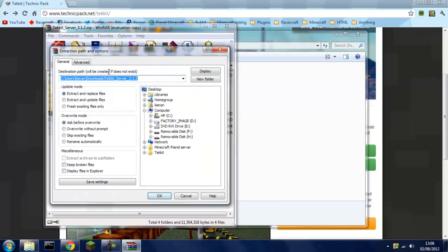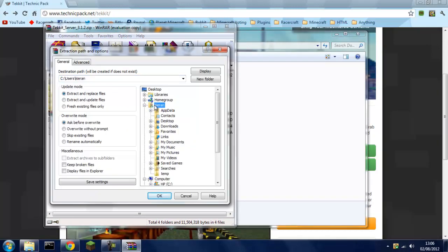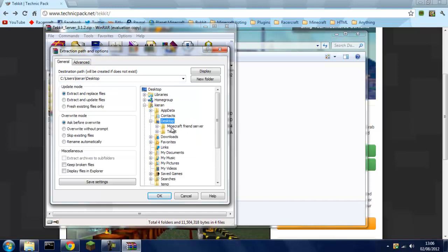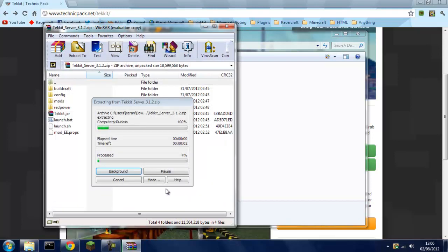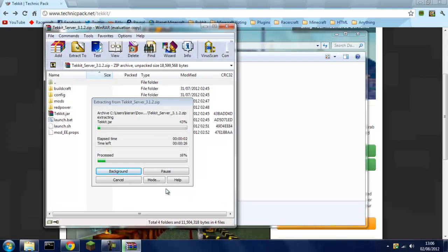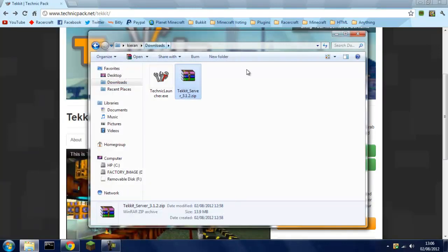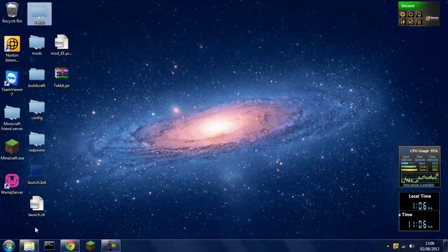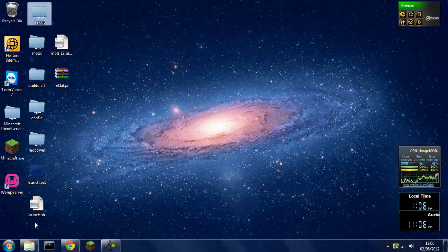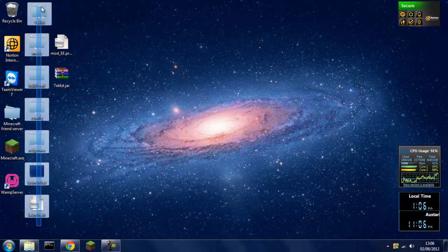Then you want to click extract to your username, desktop, and you'll see these folders here.